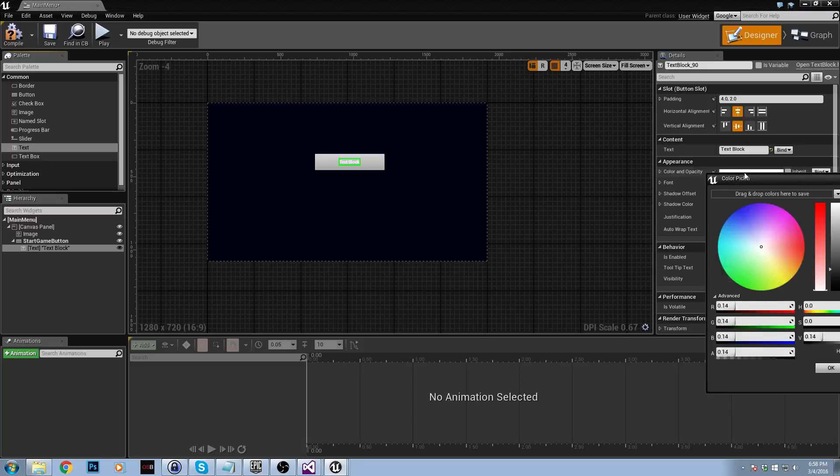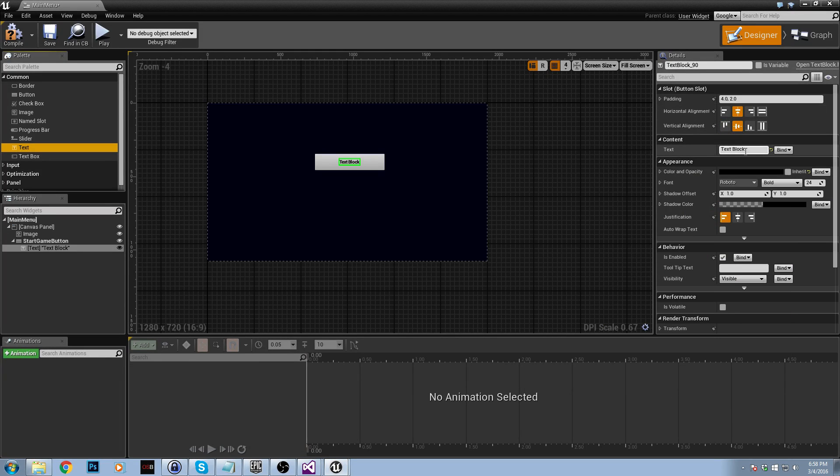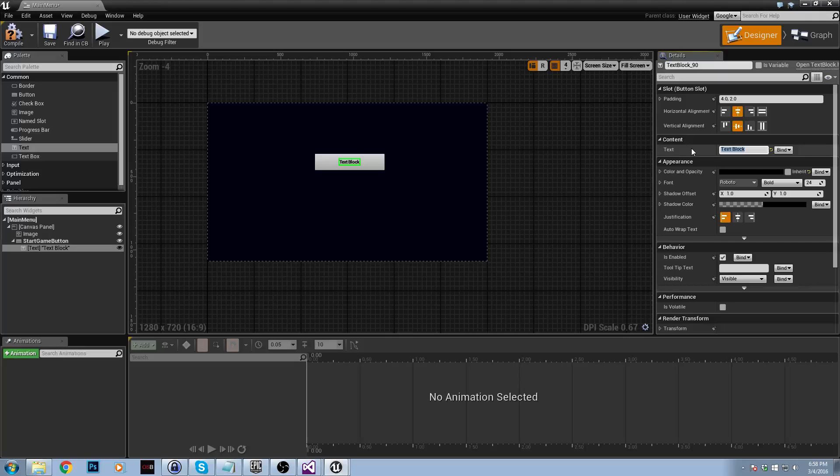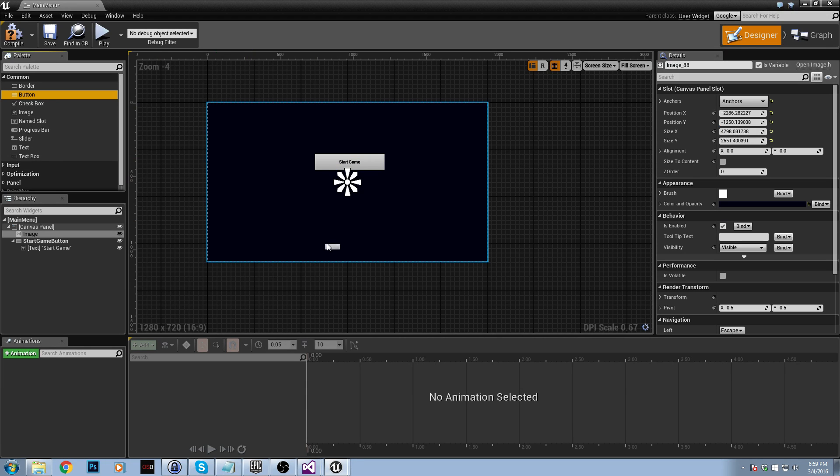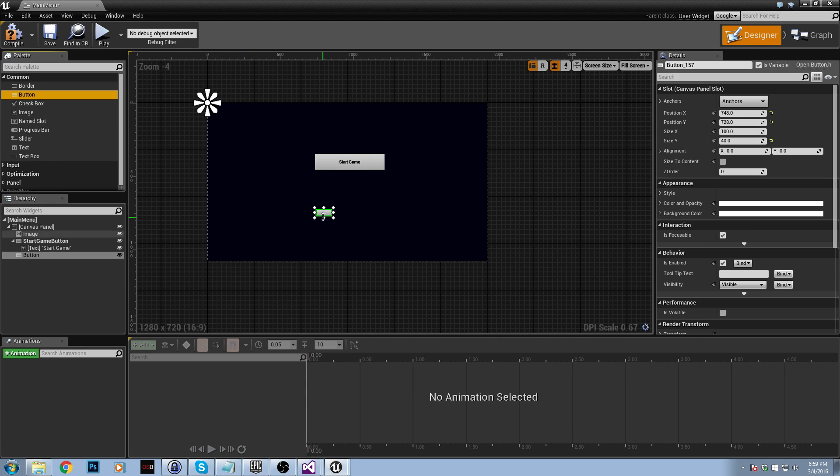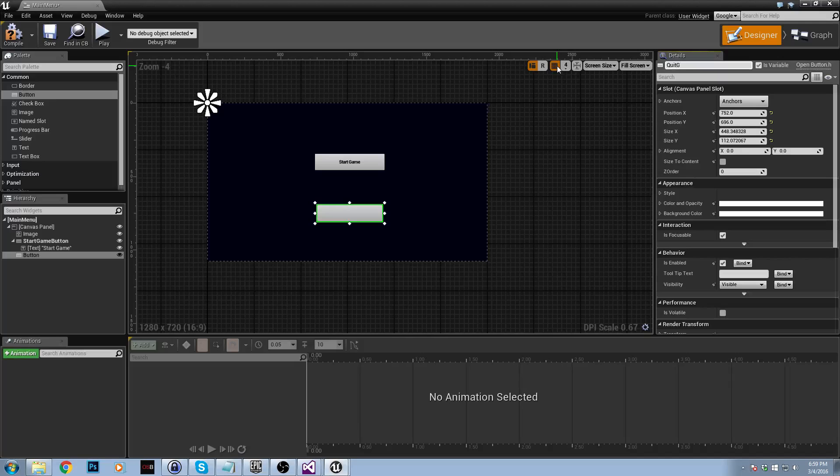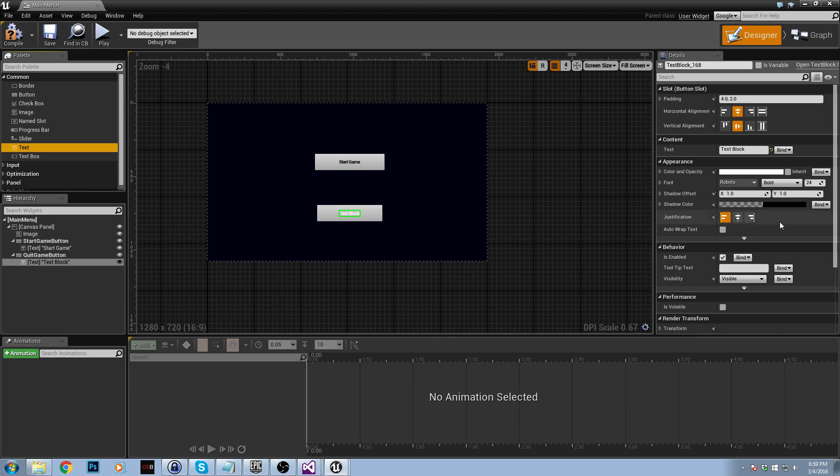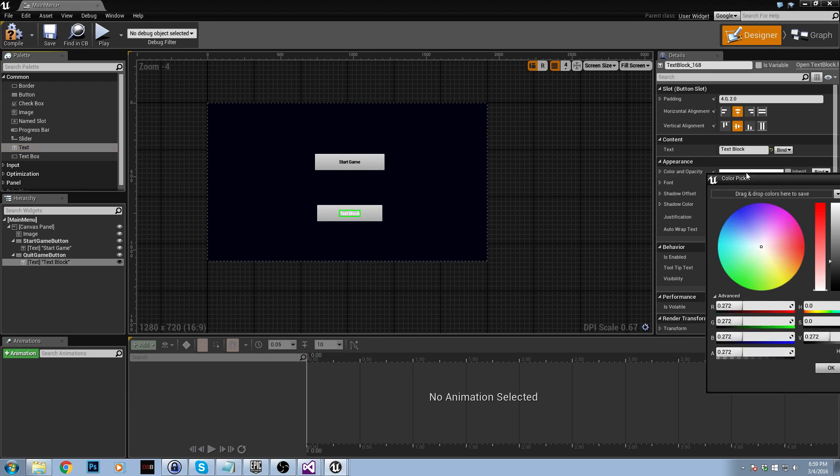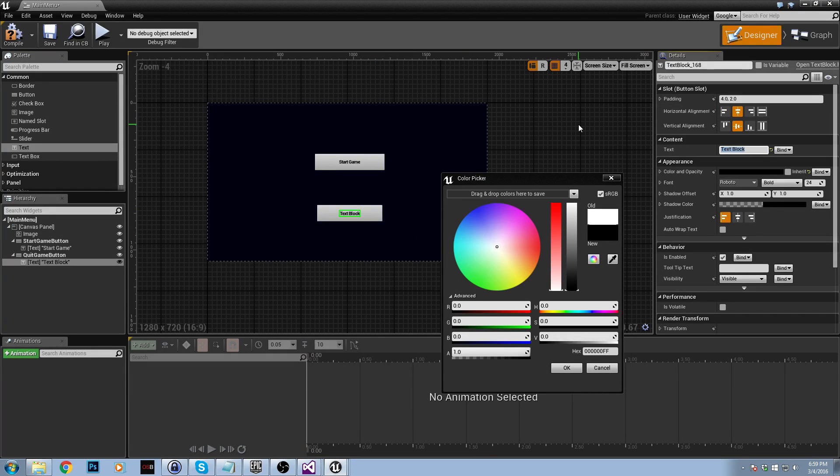For my text, I'm just going to make it black and it's just going to say start game I guess would be fine. And now we're just going to do the same. We're going to drag in another button. And then this one will just be quit game button. Drag our text on here to child it and then we will just say quit game. Very easy.